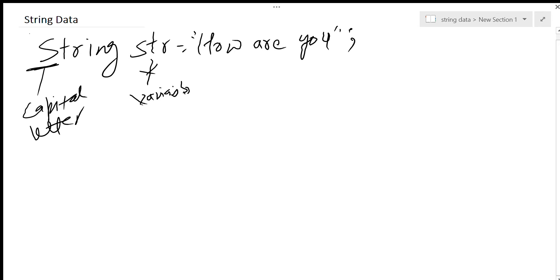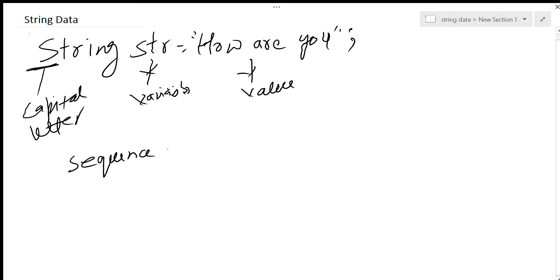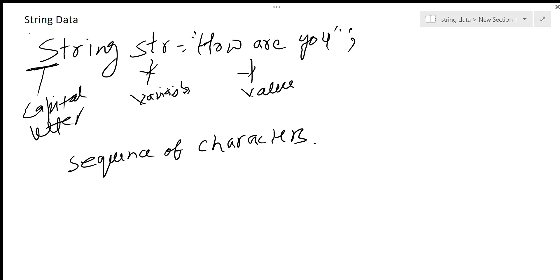And the value that it has is this. So what is a string? A string is a sequence of characters. These characters could be numbers, spaces, special characters, anything. So anything that you enclose in double quotes...